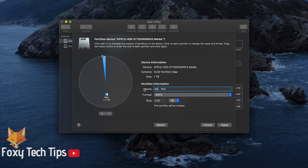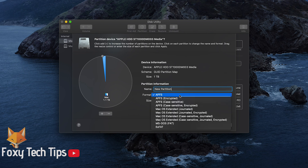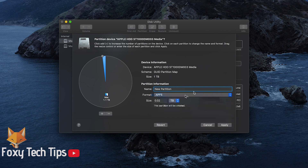Give your partition a name. You can choose which format you want it to be. If you don't know what that means, I'd recommend leaving it as the default one.